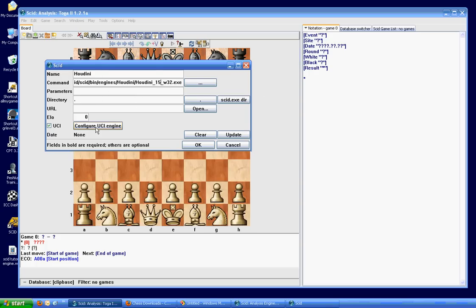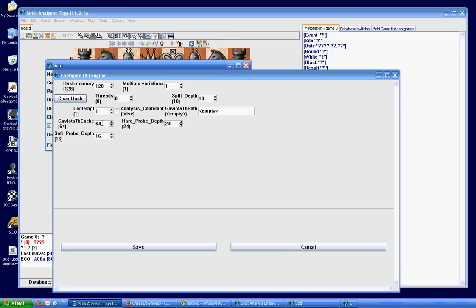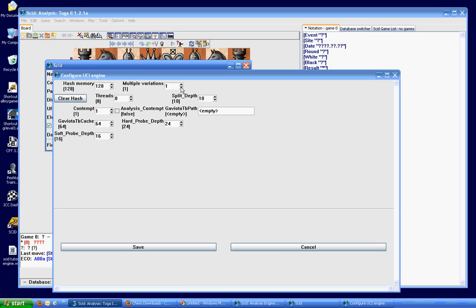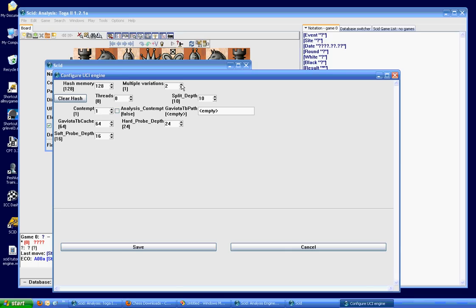And you don't need to do anything else on this screen, but I would recommend that you probably configure UCI engine just by clicking this button here. And the only thing that I usually change in here is how many variations I want the engine to show me. If you're a computer expert and you know what all this other stuff does, I guess you could modify those to better suit the play of the engine. But I don't know what all that stuff does. So I'm just going to change this to usually three, four, maybe five variations at the most.